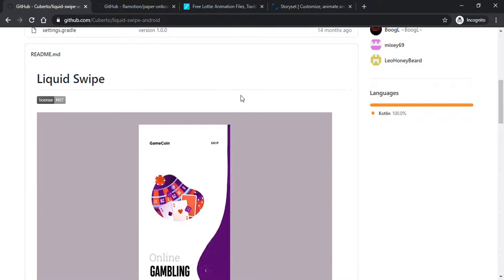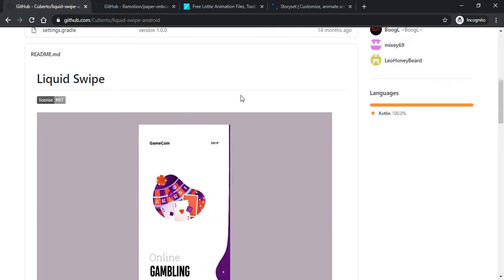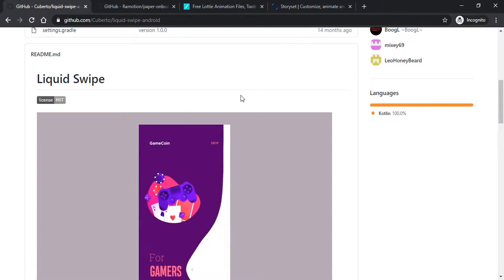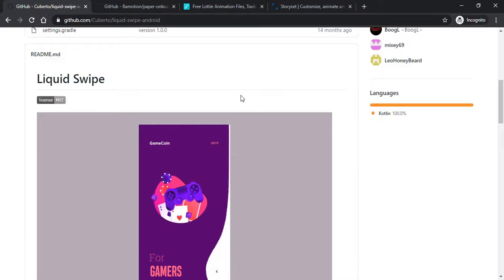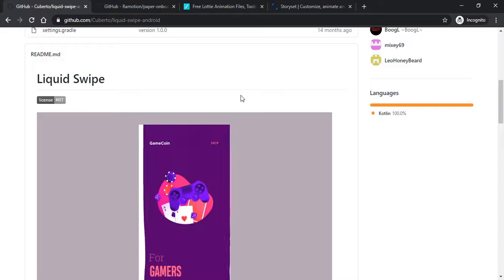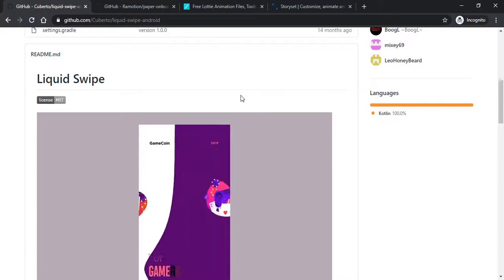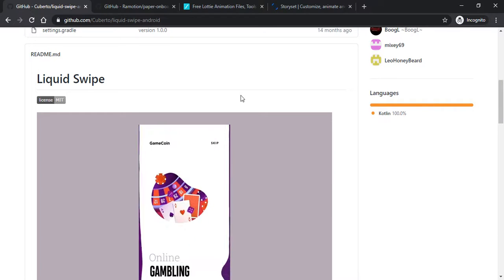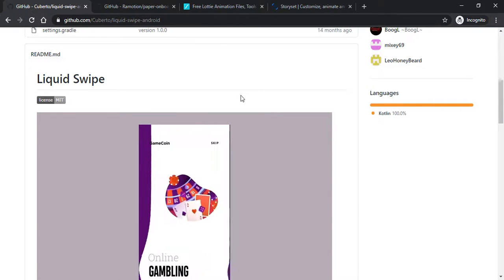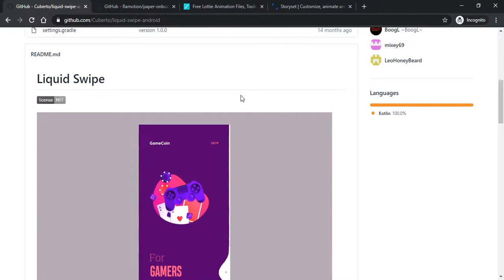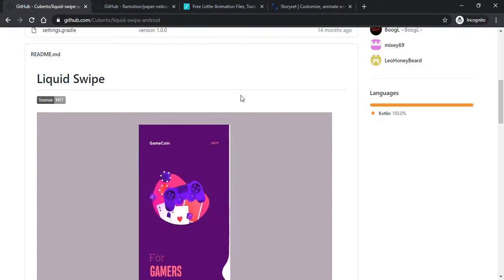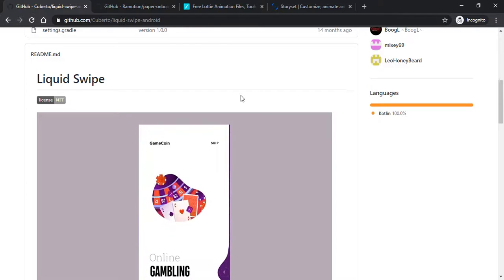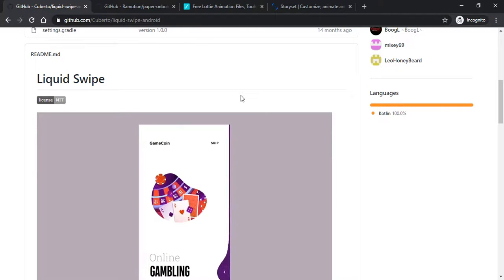Welcome back to Android Tutorials. In this video I'm going to tell you about 4 websites that will give you onboarding screen animations. This is easy to implement and good for user experience. So let's begin with our first website.